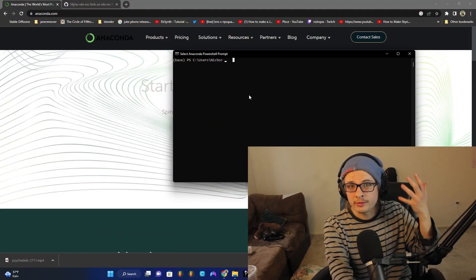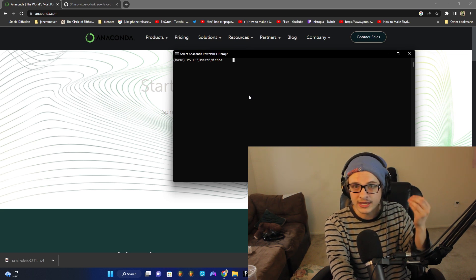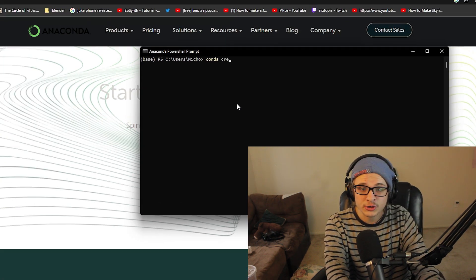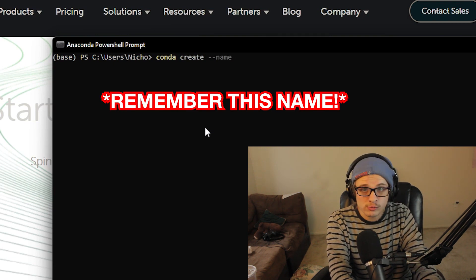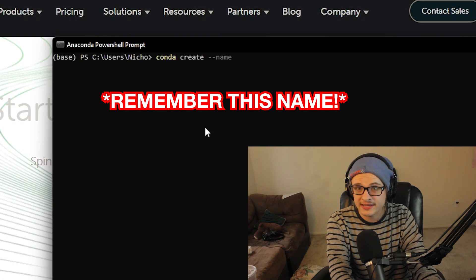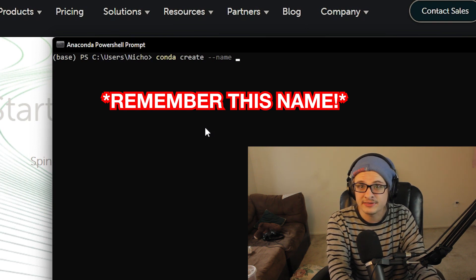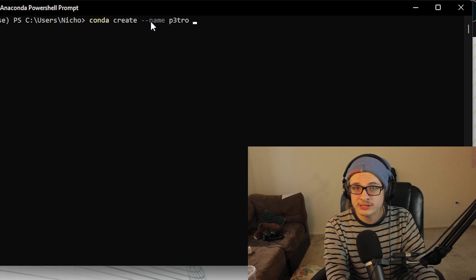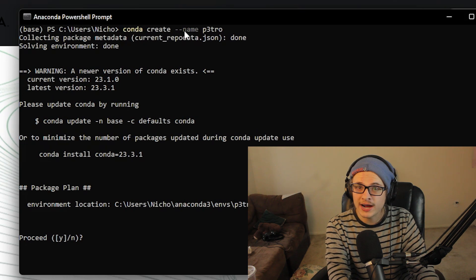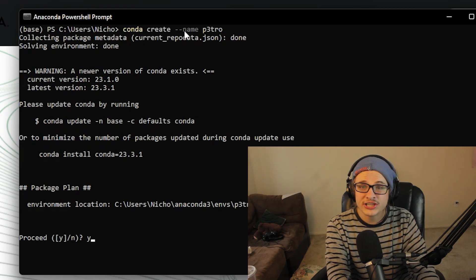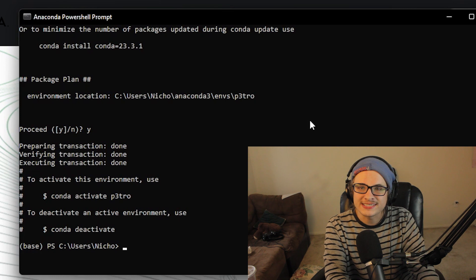The first thing we'll be doing is creating a conda environment. All this code will be pasted below in the description as well, but you can just follow along here. Type 'conda create' and then '--name', and you can name the environment whatever you want. Just make sure you remember the name for later, because that's what we'll use to activate the environment and open up Sovitz SVC. I'm going to name mine Petro, but I suggest you name yours Sovitz SVC. It should give you a prompt asking Y or N — just type Y and press enter, and you have now created the environment.